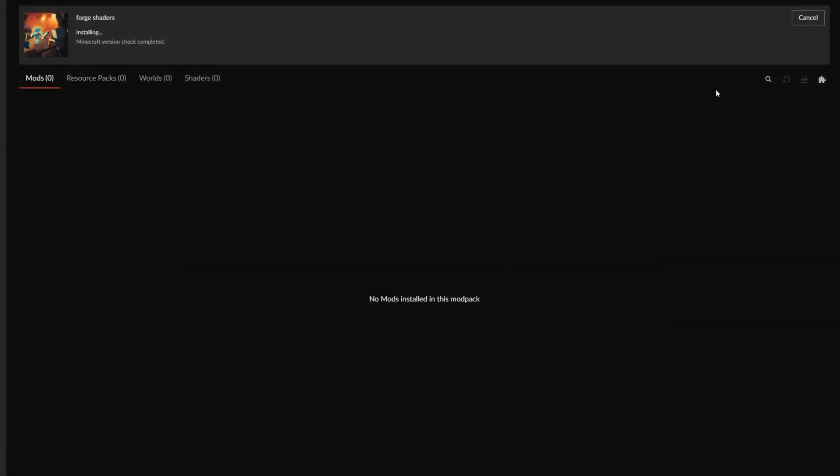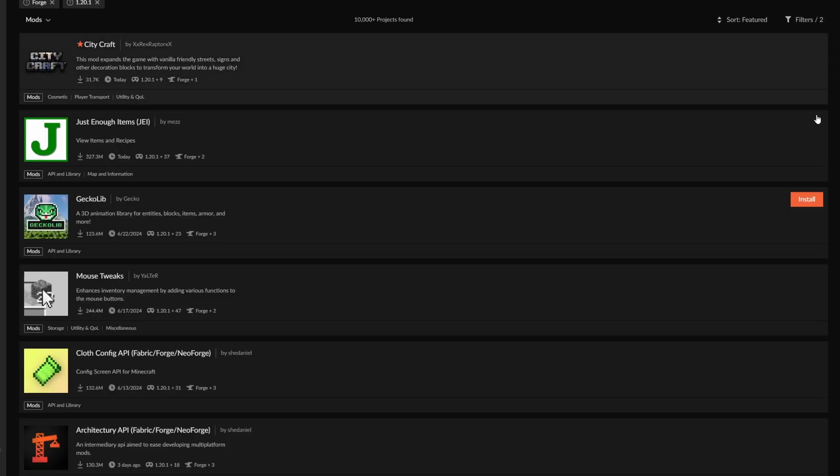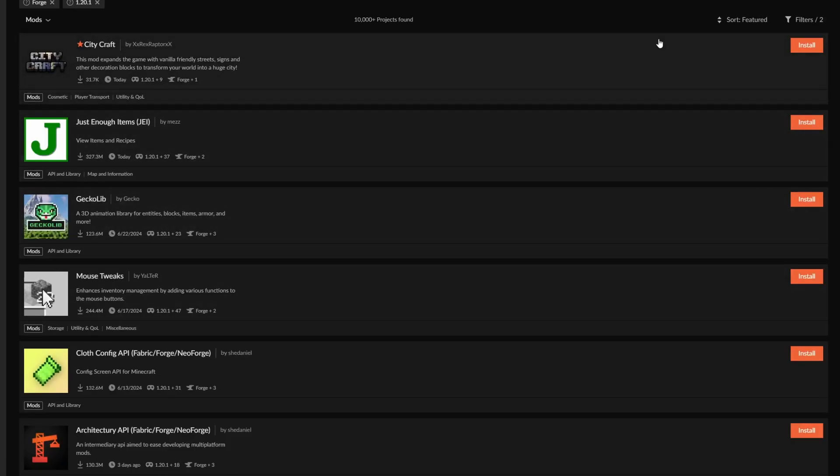So the first thing you need to do is you need to go over to the add more content tab. This is on the CurseForge launcher by the way, that will be down below in the description to download. So there's two mods in total that you need to install.